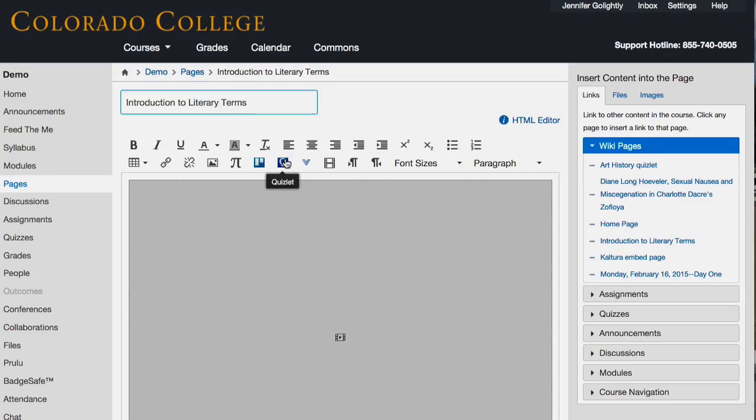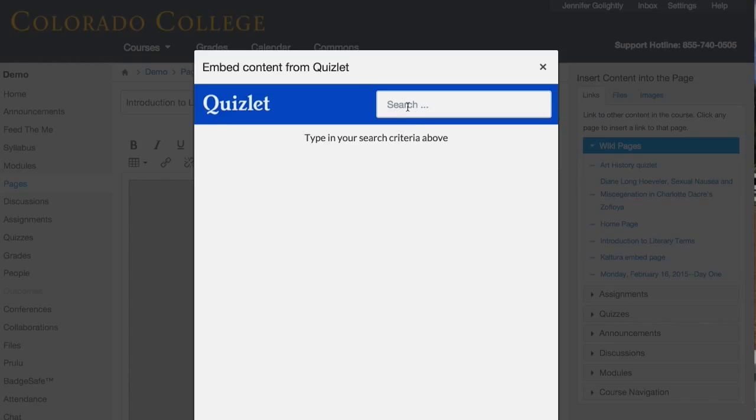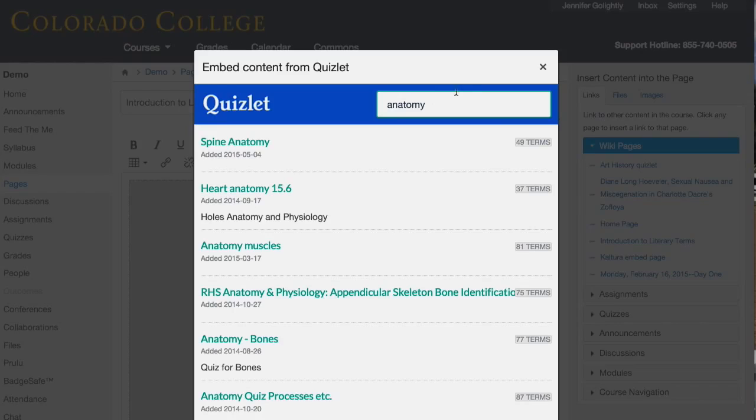If I click this Quizlet button, it works kind of the way the YouTube one does — you can search for a topic. If you wanted to do anatomy, for example, I'm on the fence because I don't know these people and I don't know what are the odds of finding a flashcard deck that includes everything I want. But some of them are pretty thorough and you can see how many terms are covered.